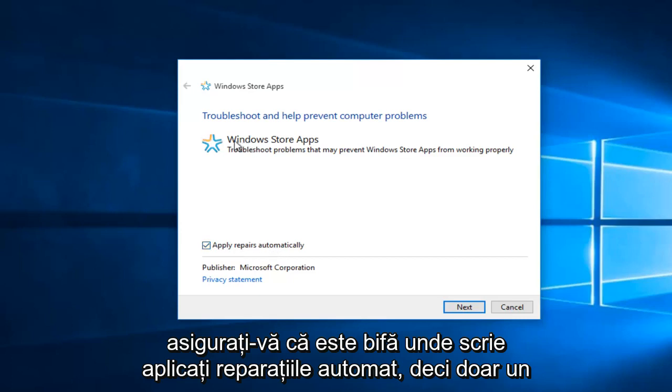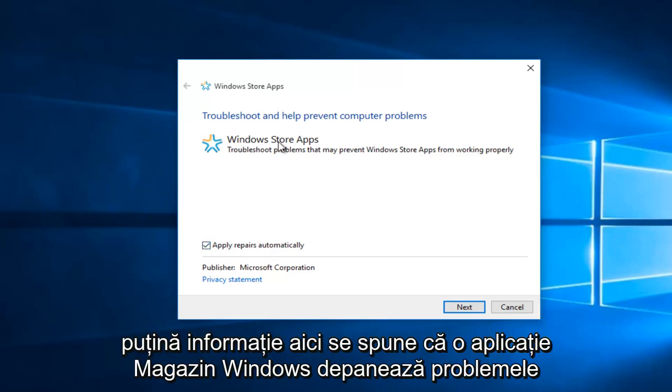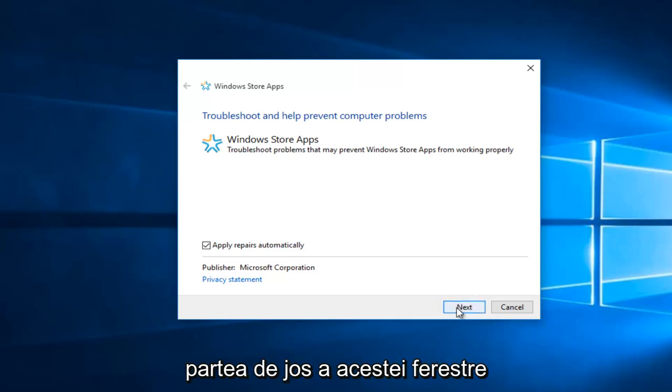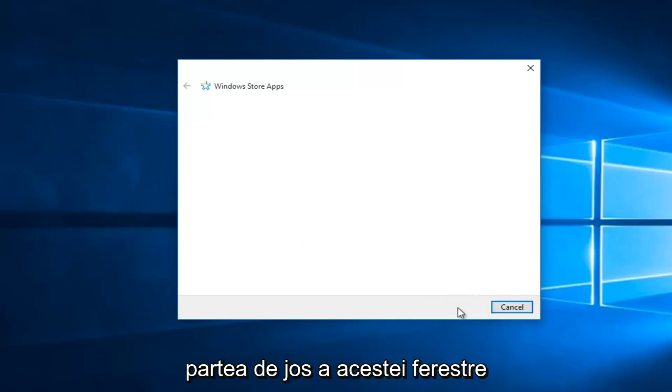Just a little bit of information here, it says there are Windows Store Apps, troubleshoot problems that may prevent Windows Store Apps from working properly. And then select Next at the bottom of this window.